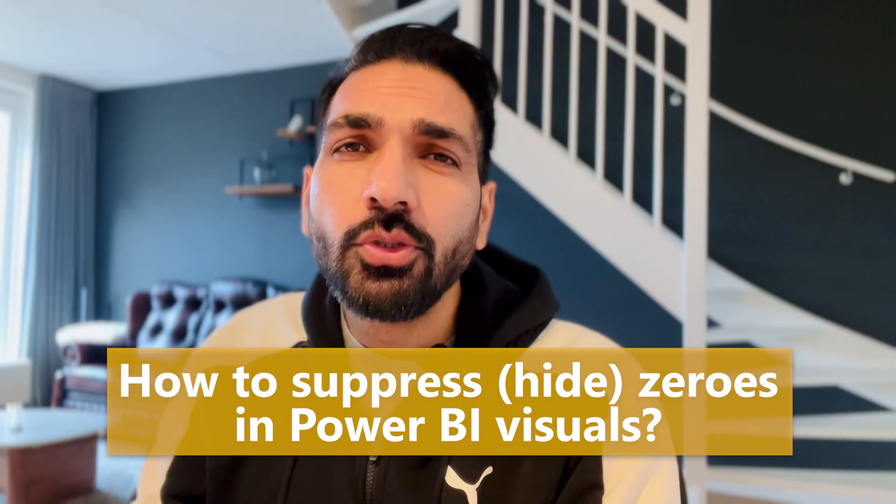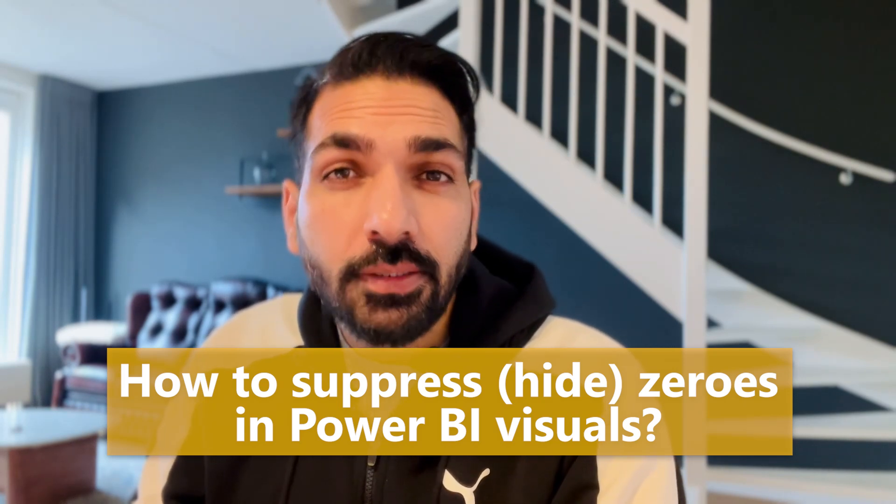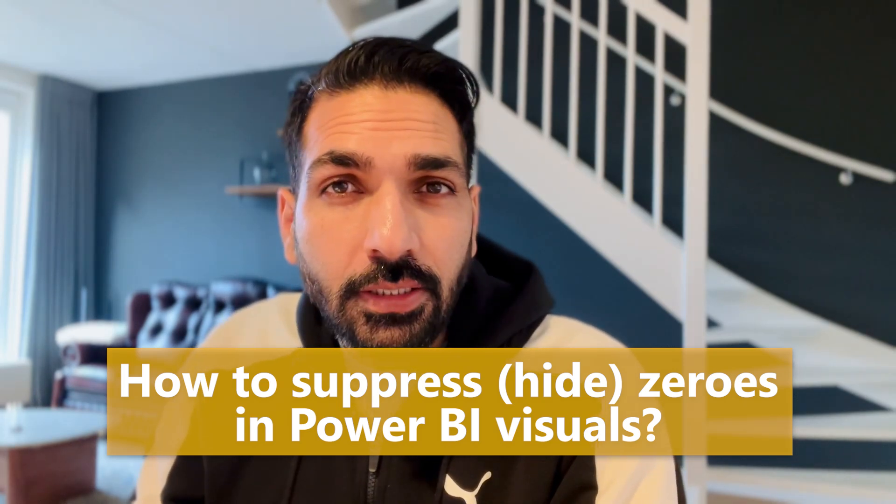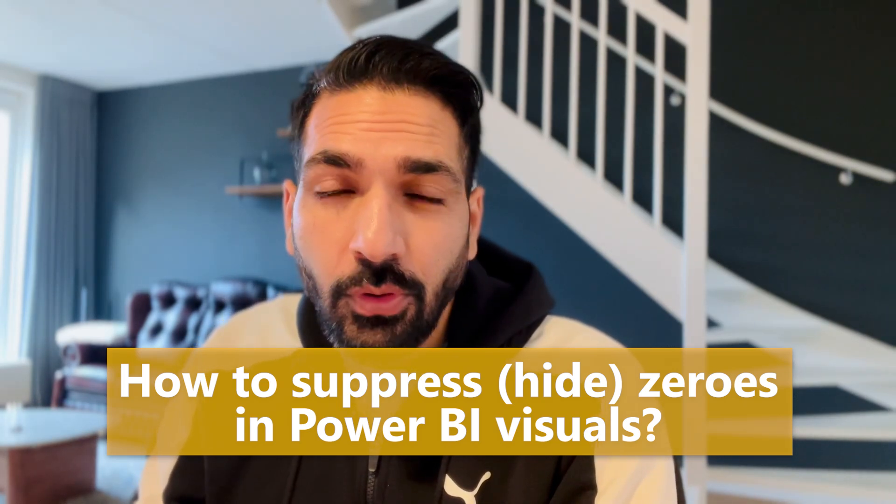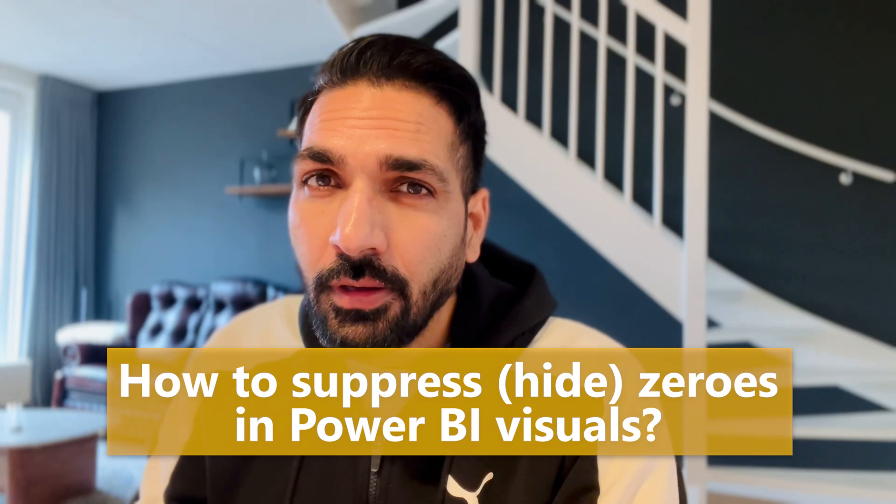Basically, users don't want to display the rows when there is a zero or maybe there are blank values. But that was not it. There was a next step where users also would like to see the values based on certain conditions.